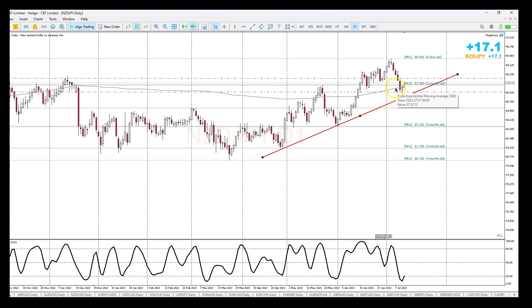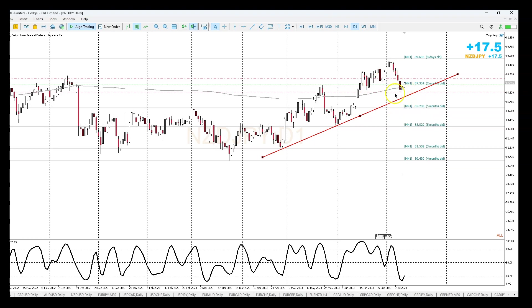What I did was take a buy position at the break of this candle here, which gave me the momentum shift to the upside, and I put my stop behind the low of the previous candle.